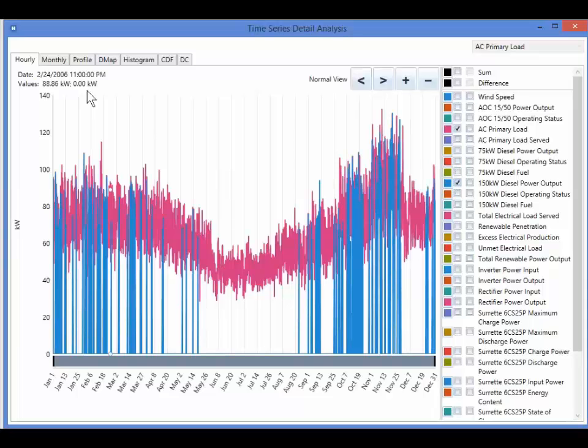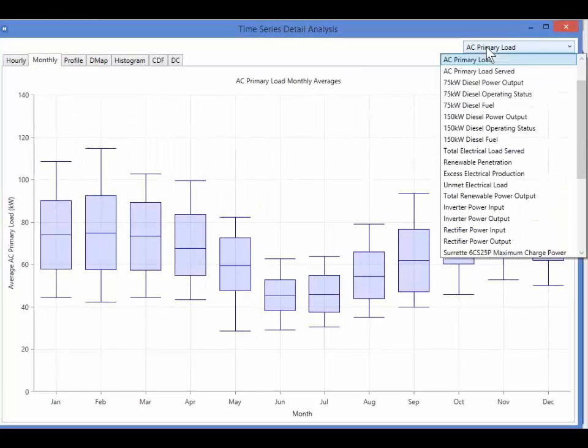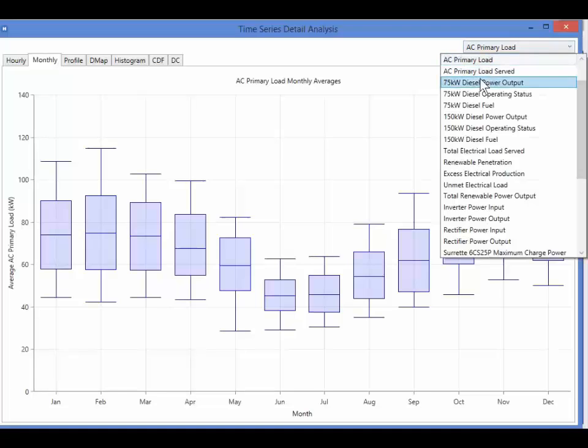In this window, there is also a monthly tab, which shows us the monthly average. You can select the value you want plotted from the drop-down menu in the top right.